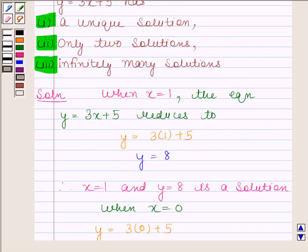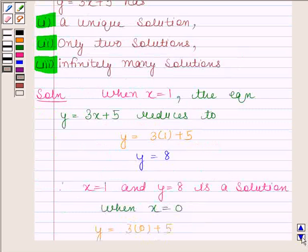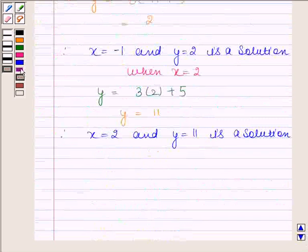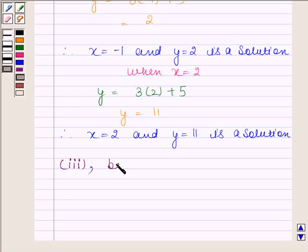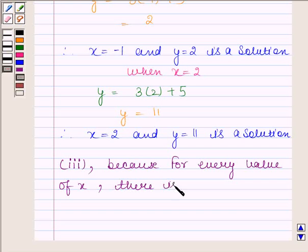You can observe that for every value of x, there is a corresponding value of y and vice versa. So, this implies that the equation y equals to 3x plus 5 has infinitely many solutions. Therefore, option 3 is true because for every value of x, there is a corresponding value of y. This is our required answer.